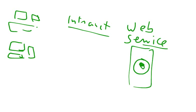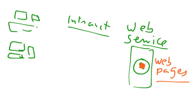So this web server actually is right now acting as a host. Why? Because we have hosted our web pages on this web server, therefore this web server is also known as a web host.